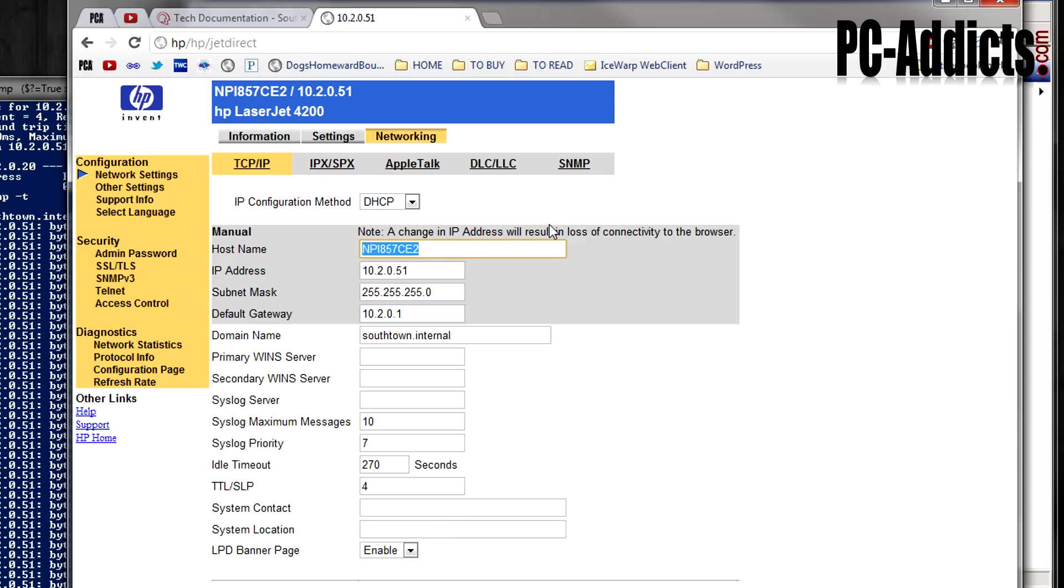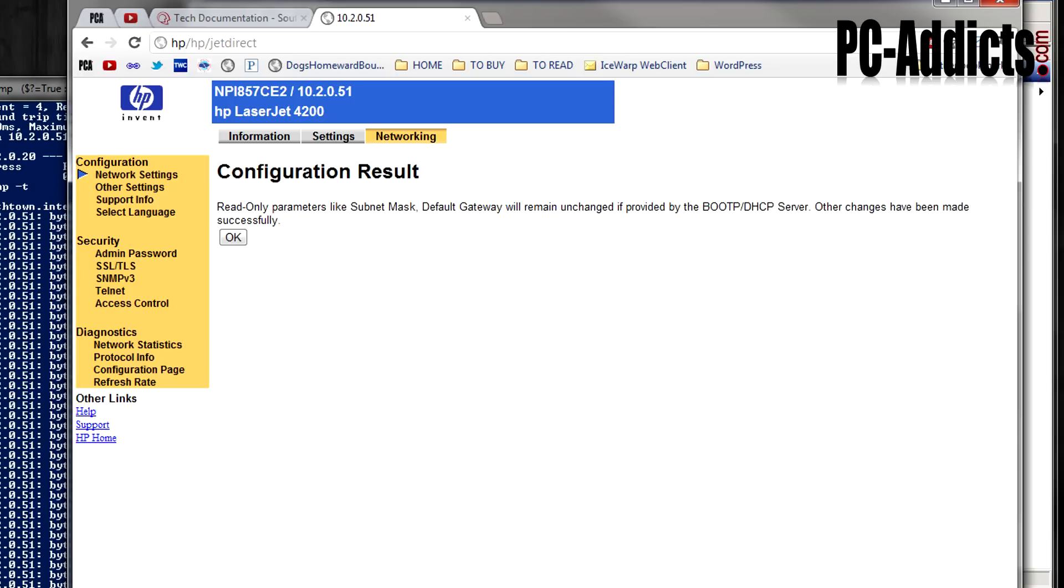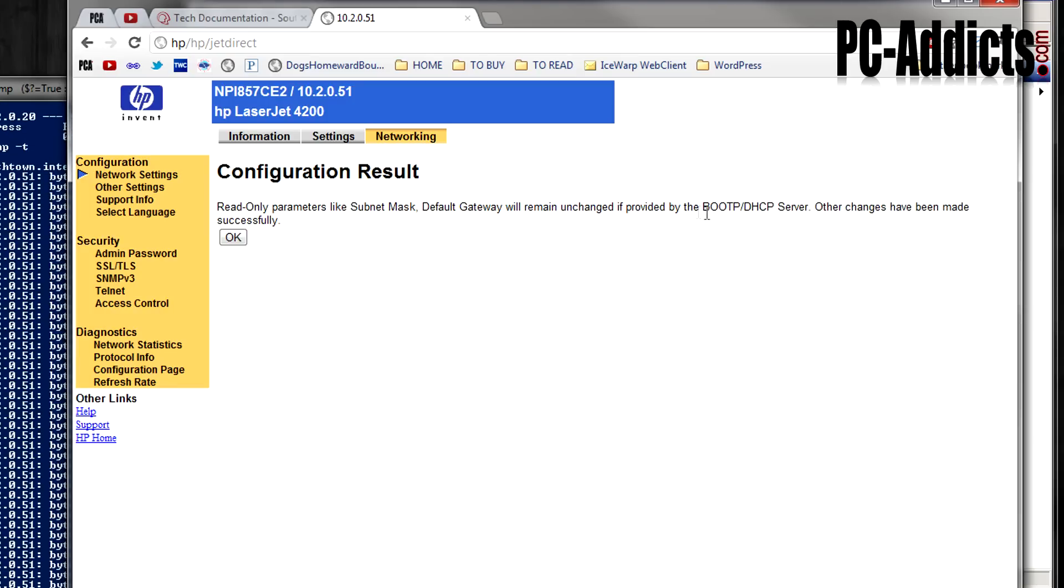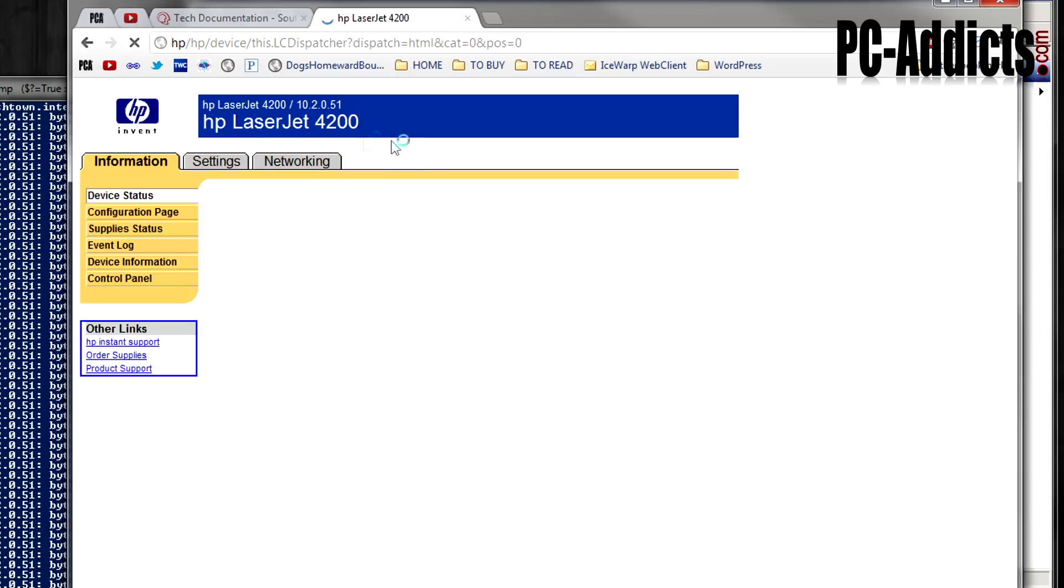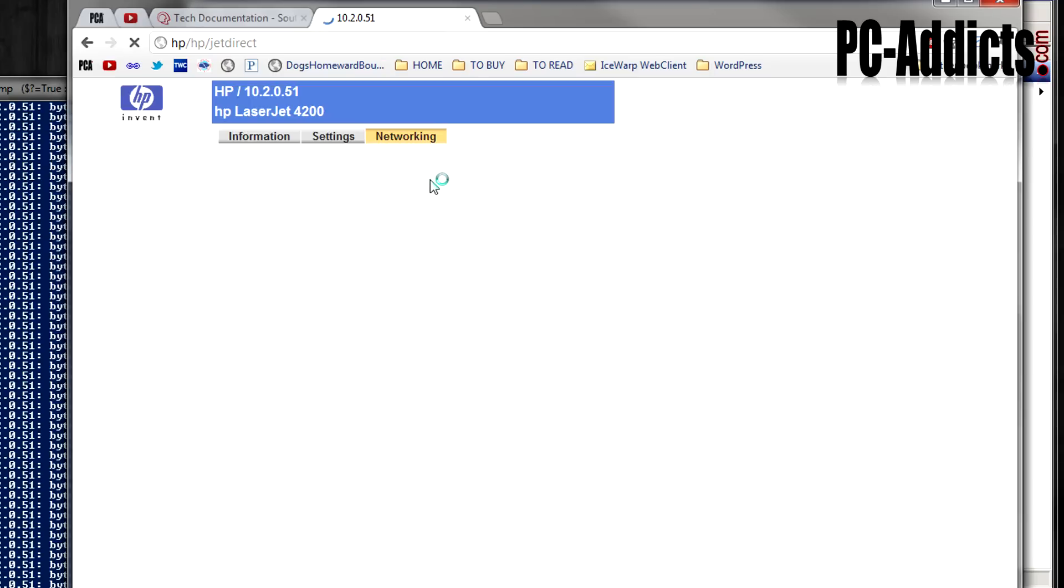In fact, I think I'm going to change this to HP and see if it'll apply. Read only parameter. We're going to change. Yep. All right. So let's see. It stayed there. I don't know if it's going to stay after a reboot. It should.